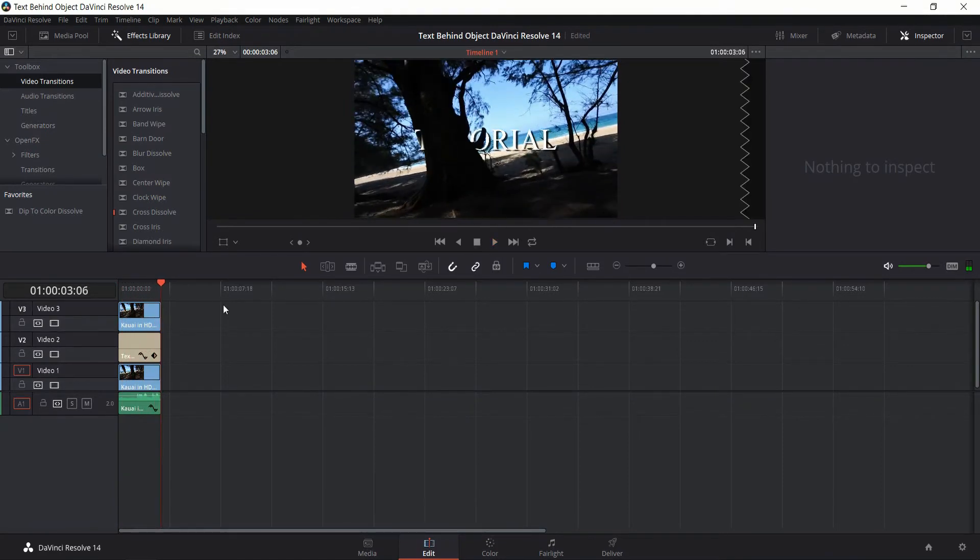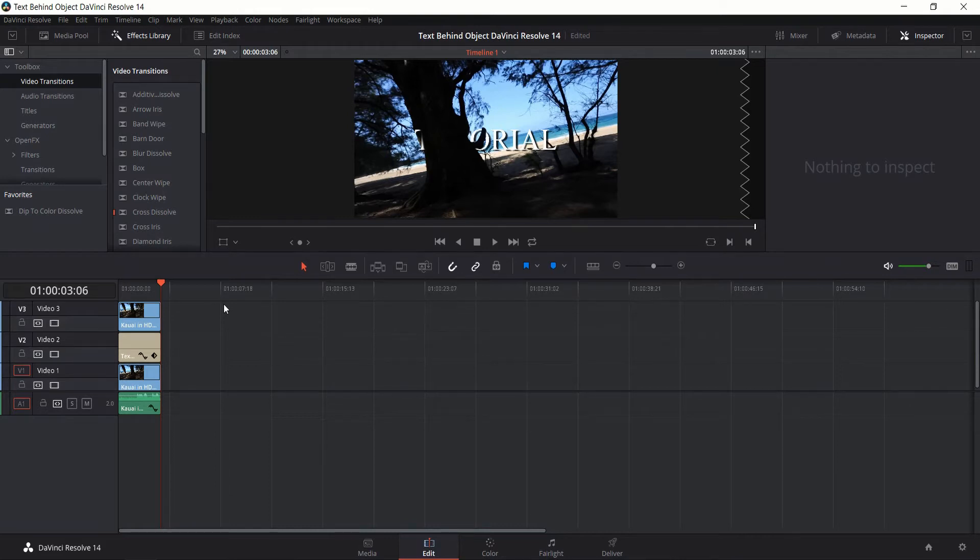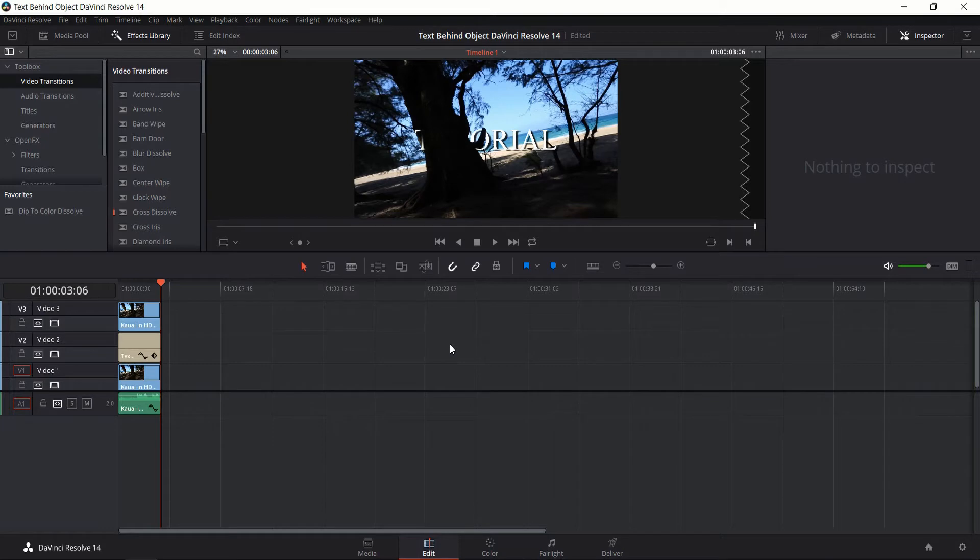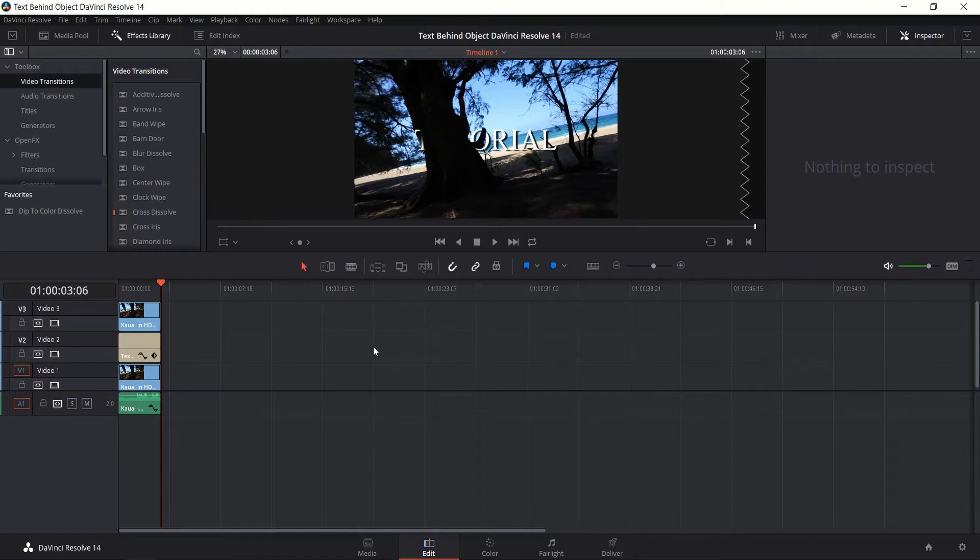Okay, so the general idea of how we do this is by using layer masks and selecting certain areas of the screen, in this case that would be the tree trunk, by color inside of the color tab DaVinci, and then filtering out everything that's not that so that only the tree trunk blocks the text but the rest of the image does not.